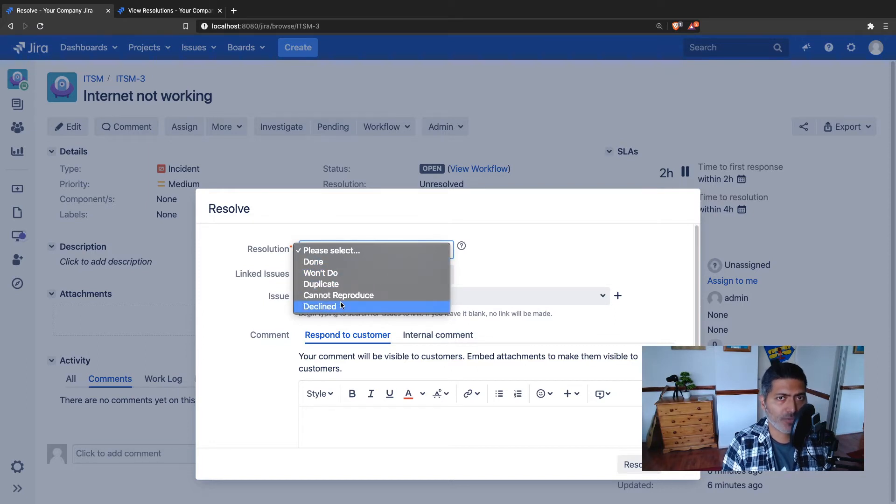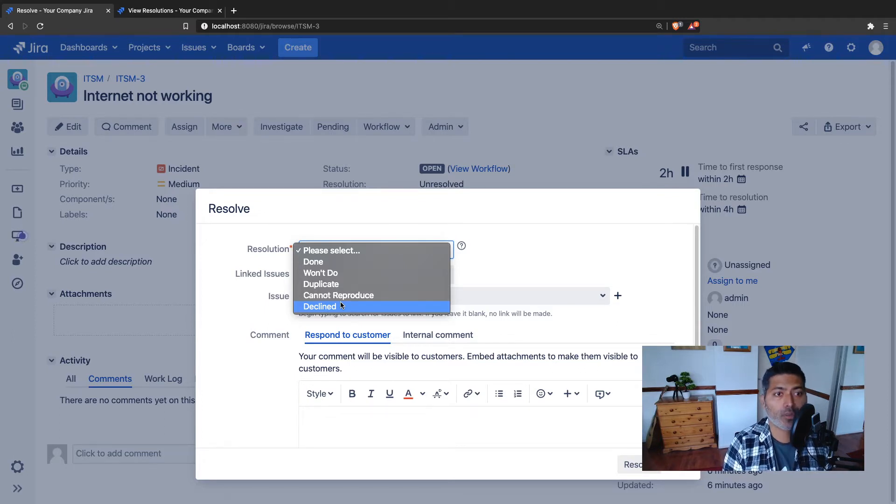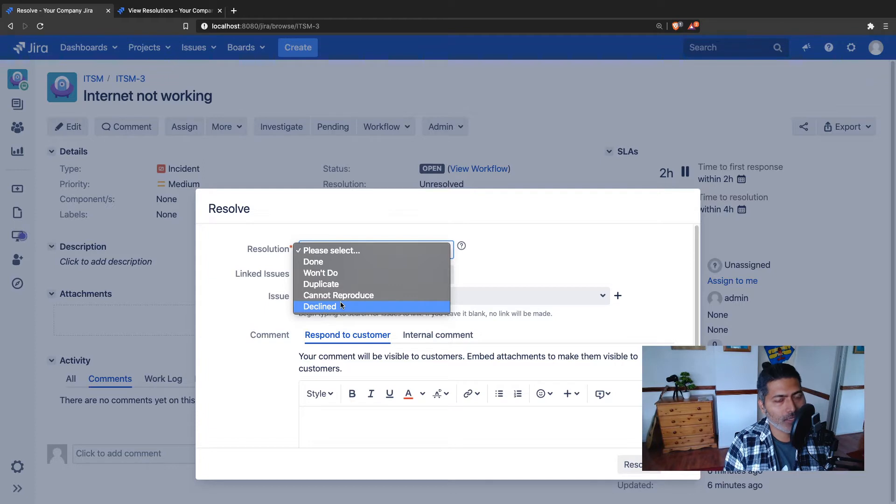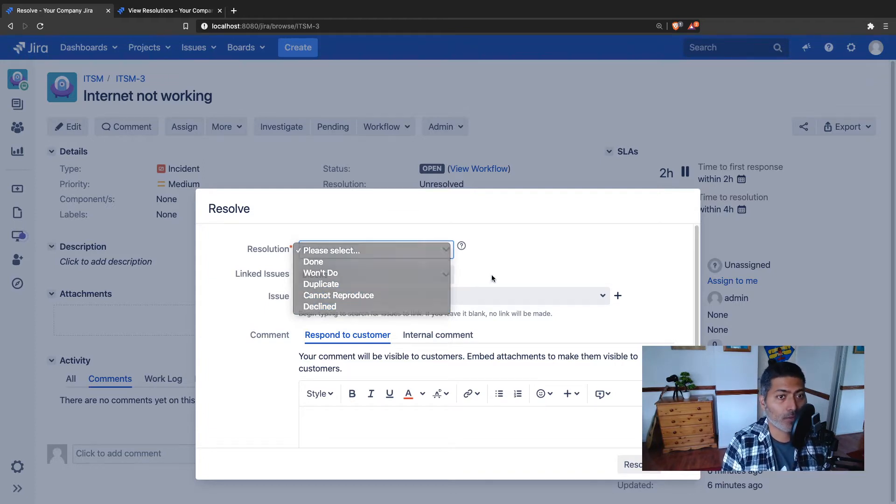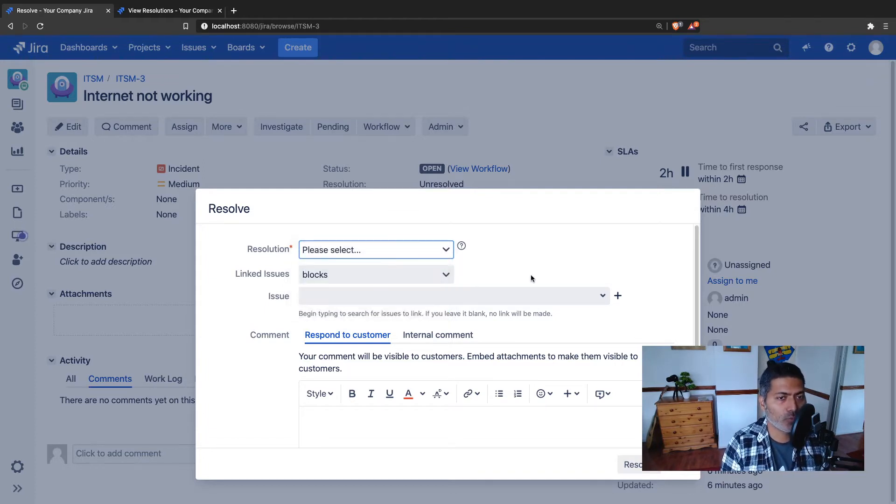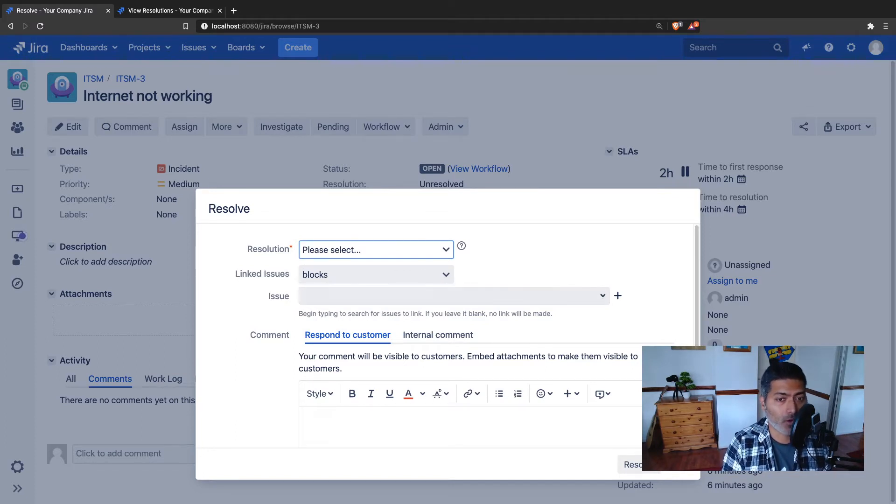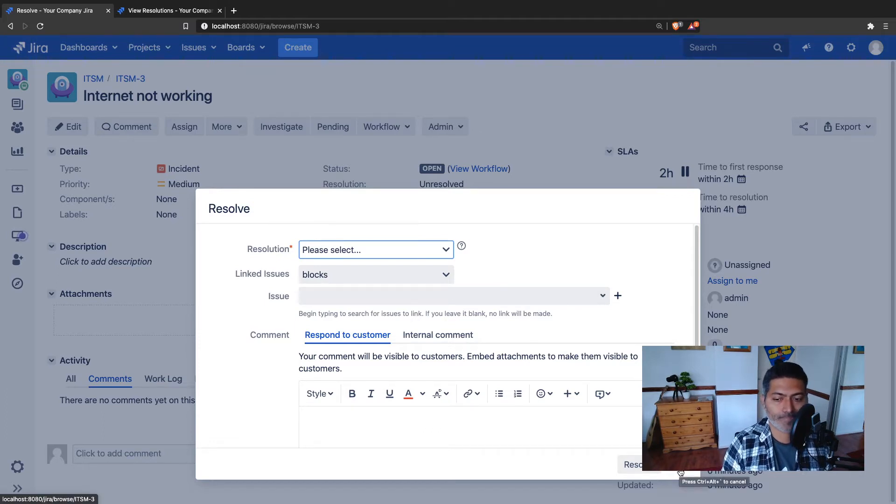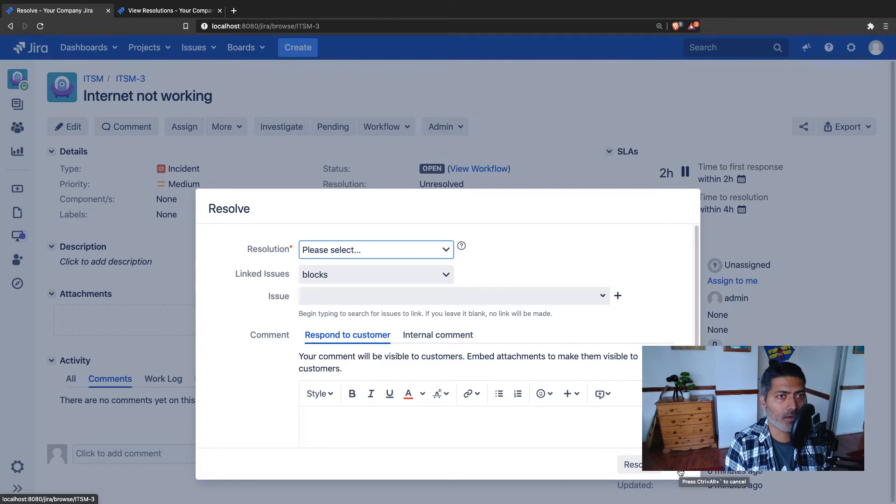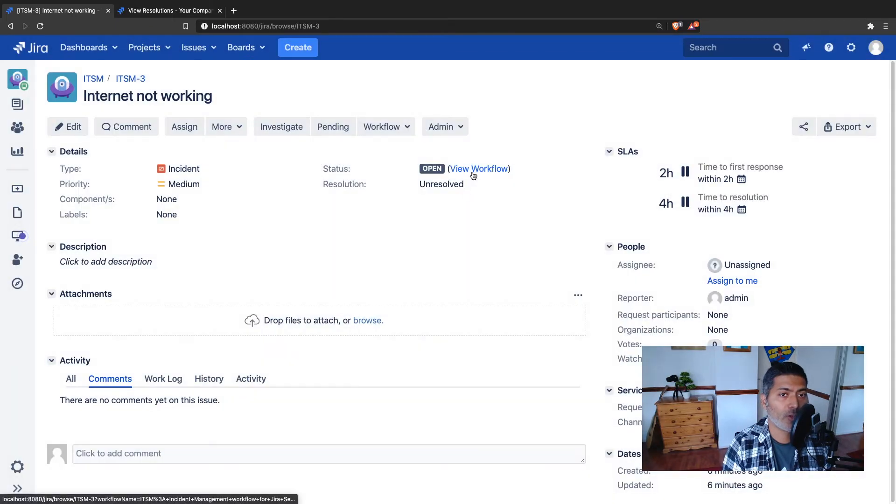Especially when you have a Jira instance where you have more resolutions than you need, users can be a bit confused when resolving the issues. It also means that they will select something wrong or maybe your reports will get wrong data. So let us fix this today. For doing this we need to focus on the transition.